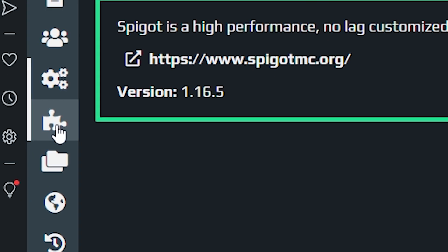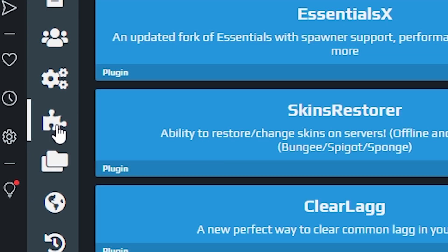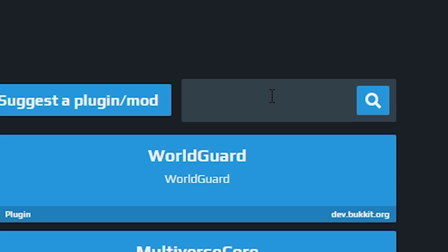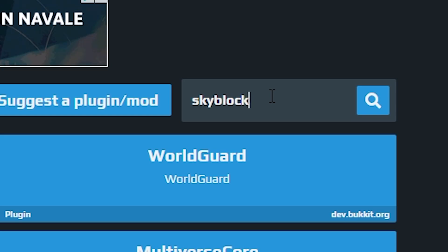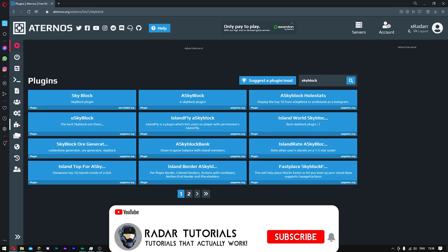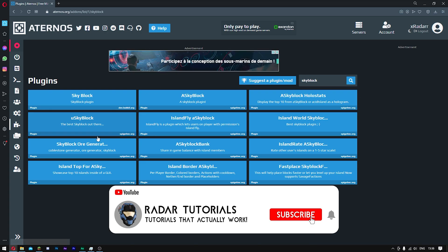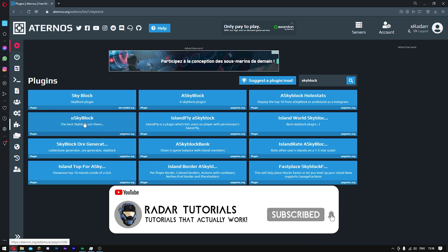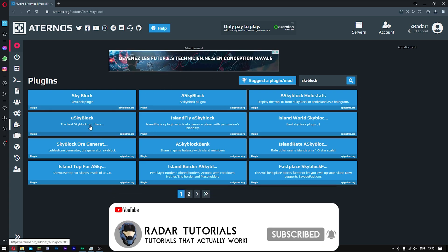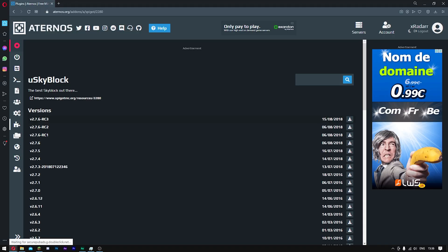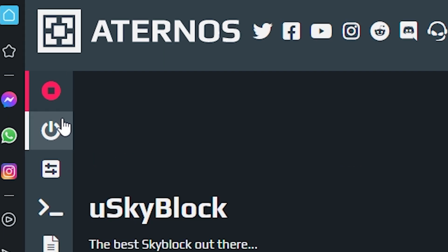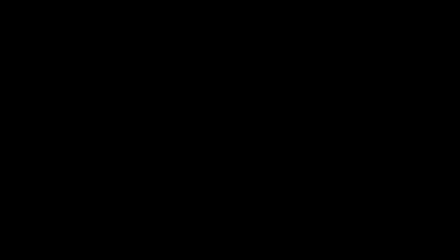Now you want to go over to this little puzzle icon and click it. Go ahead and search for skyblock. Once you're here, you're going to want to click on 'use skyblock.' I know it may seem slightly weird, but that's what we need. Go ahead and download this one right here. Once that's downloaded, all you have to do is start your server.